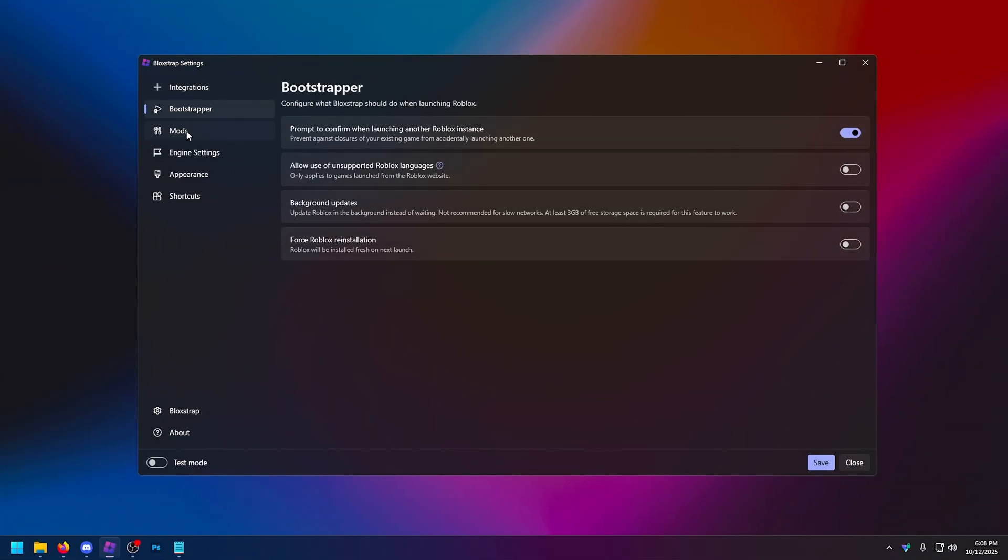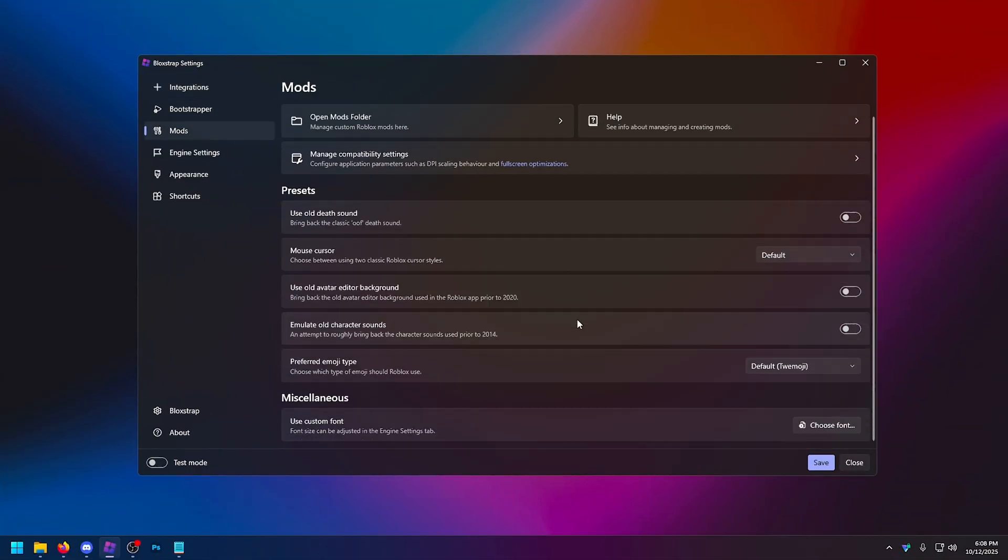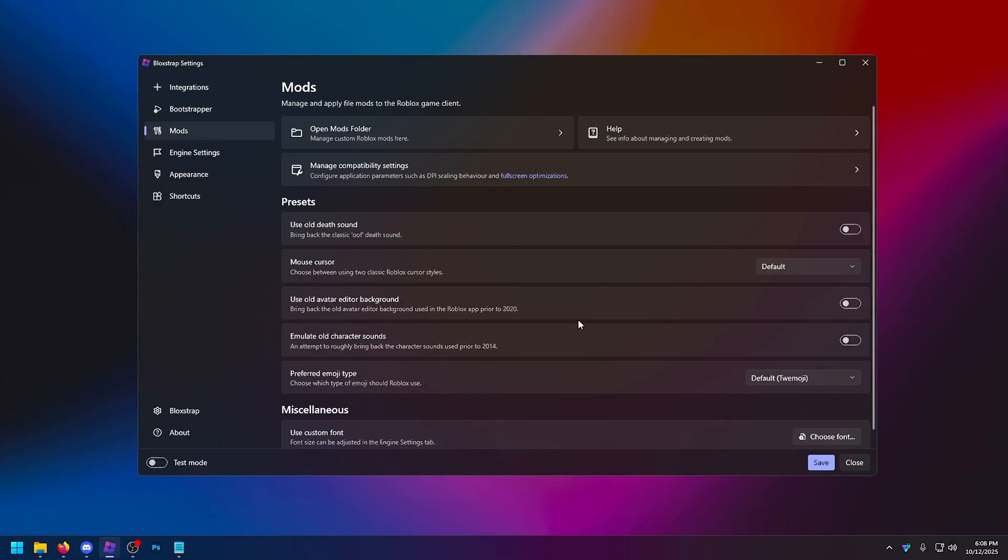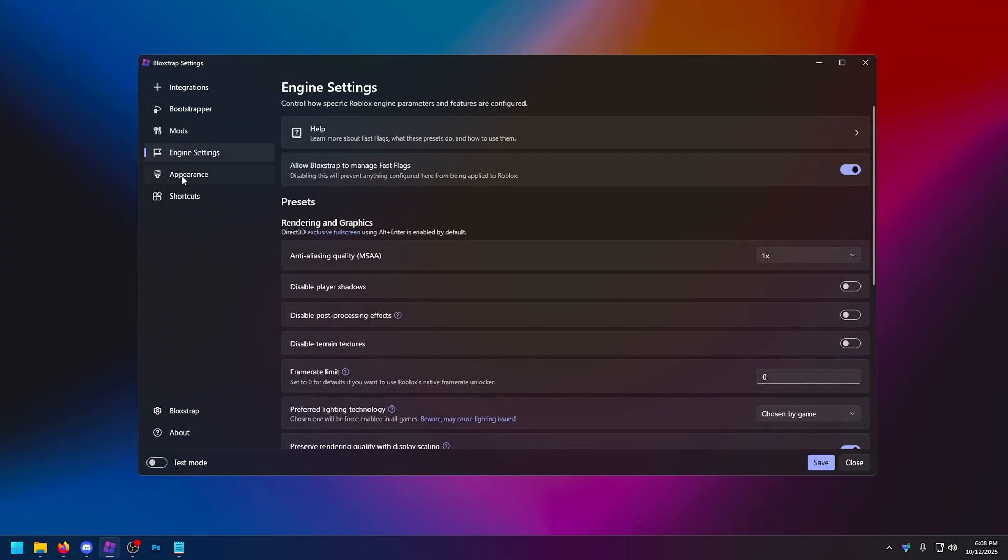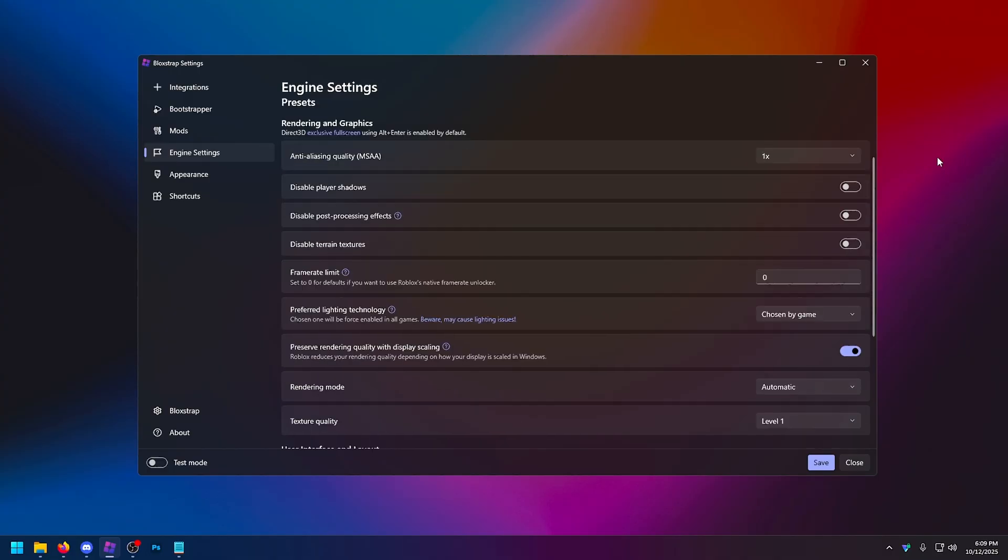Now, most of this is actually just complete quality of life or maybe even placebo, subjective. You're not going to yield many performance benefits from most of these things. In fact, it's just enabling more stuff that you probably don't want running. But in your F-flag settings, this is where it gets spicy. Now, as promised, I'm going to give you the best fast flags. But first of all, we're going through our rendering graphics settings.